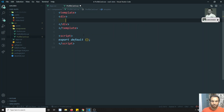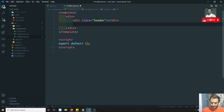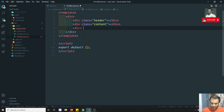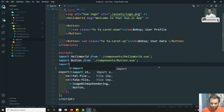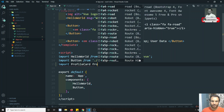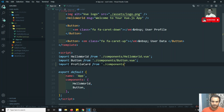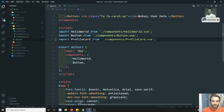The card will have a div with class equal to 'header', a div with class equal to 'content', and a div with class equal to 'footer'. This is the profile card. Now I want to use this profile card, so let's import it — import ProfileCard from './components/ProfileCard.vue'.